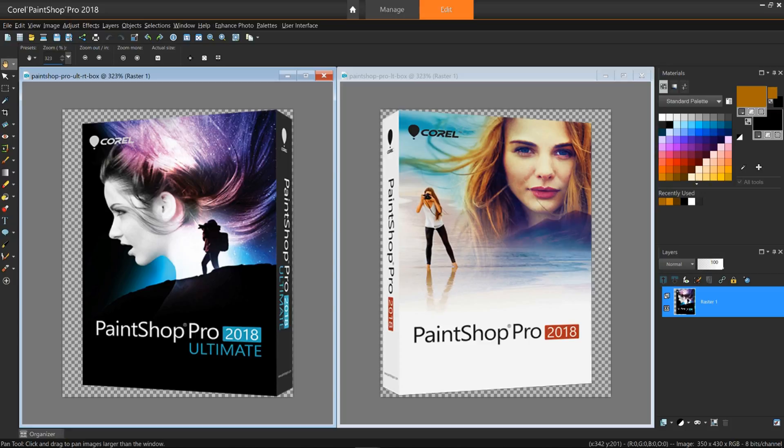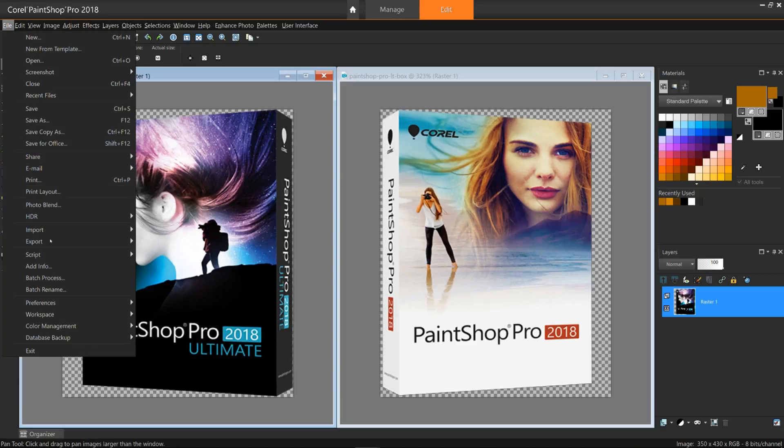Later in this tutorial, I will show you how to use the Optimizer to actually create the transparency. In the meantime, this background can actually be customized to your liking.